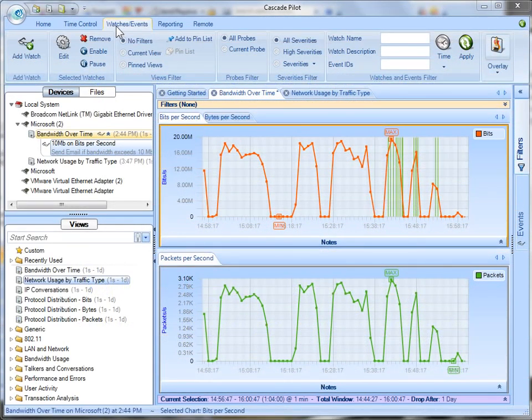Good day, it's Tony Fortunato from The Technology Firm. I thought I'd whip up a quick video using Cascade Pilot and how to set up a watch.